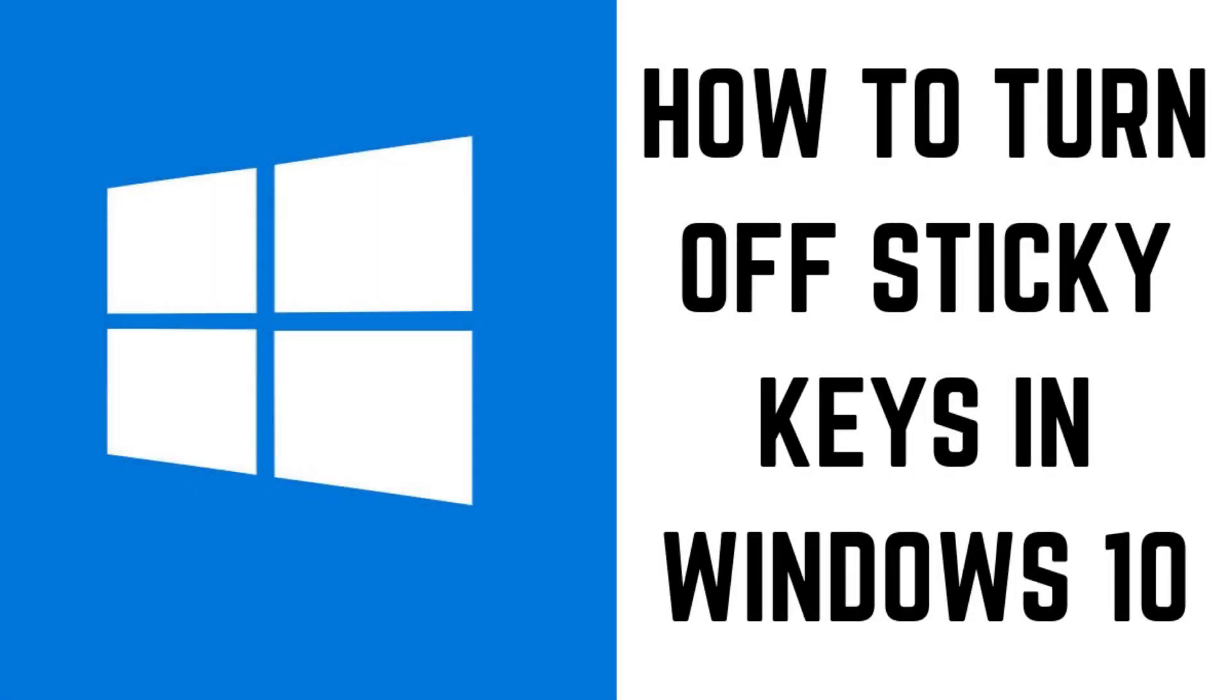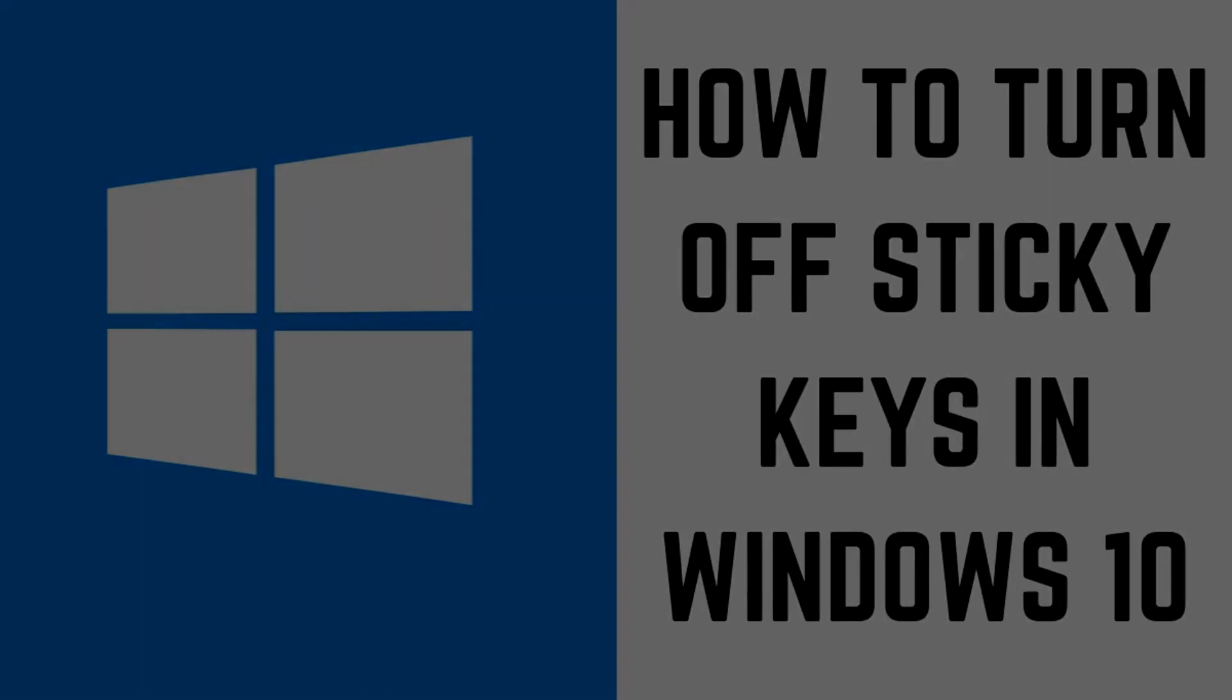Now let's walk through the steps to turn off sticky keys in Windows 10 through your computer settings.